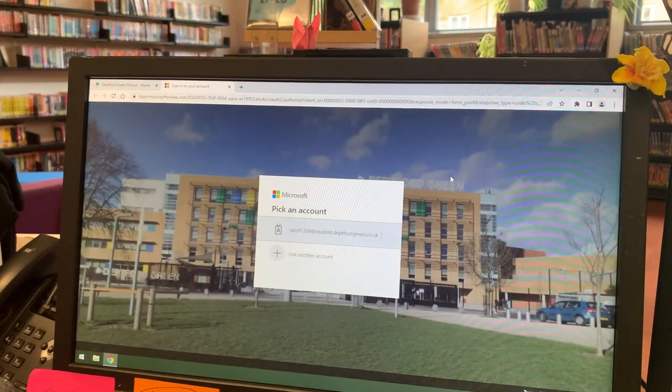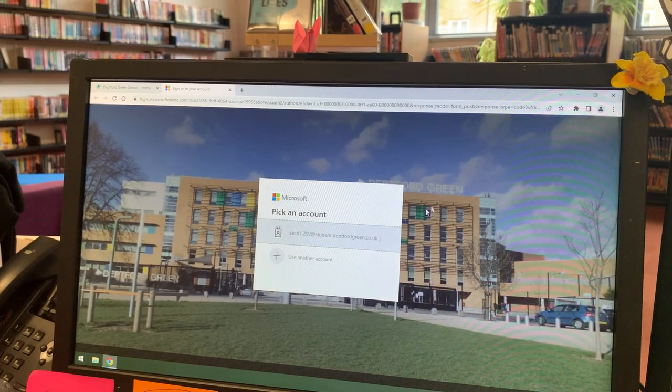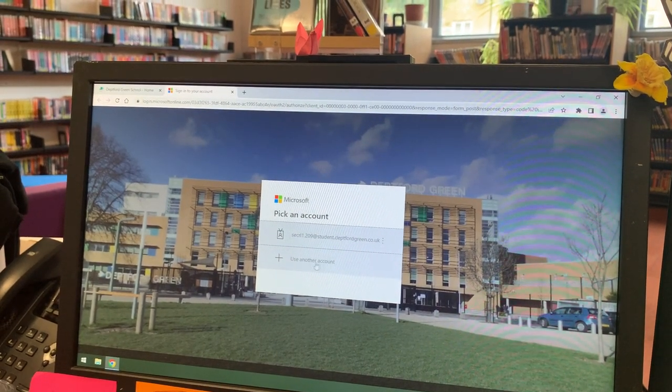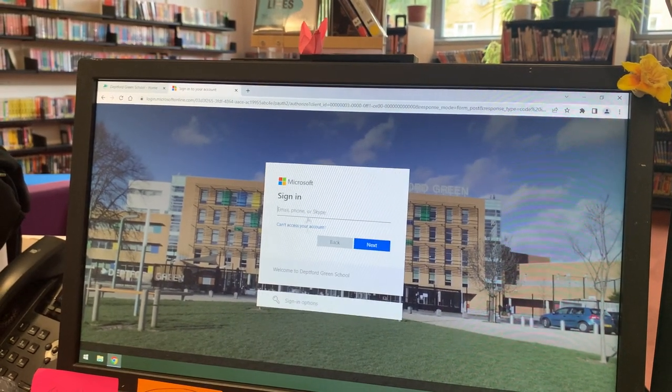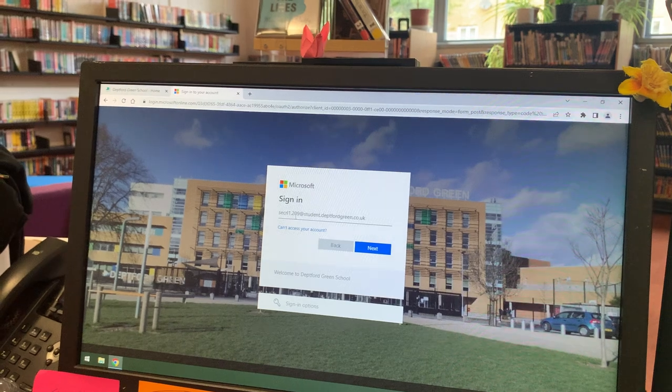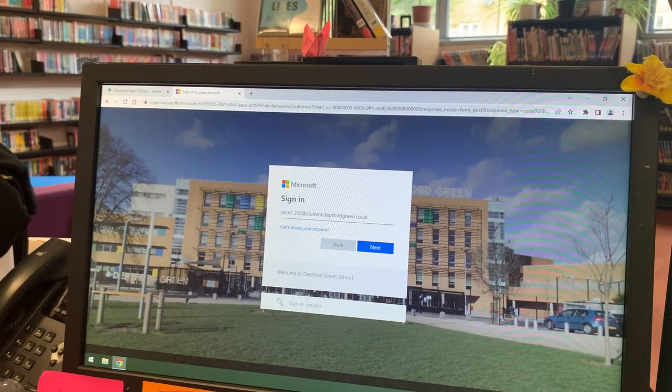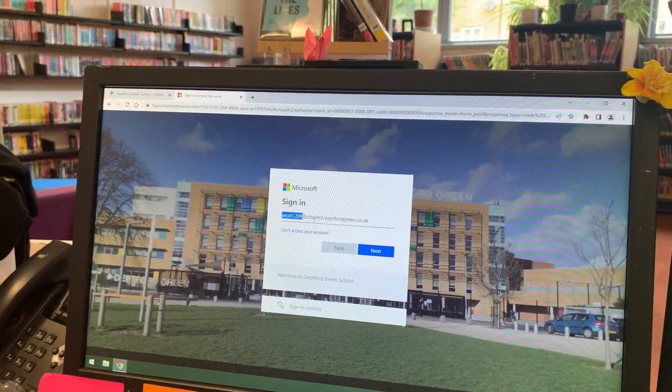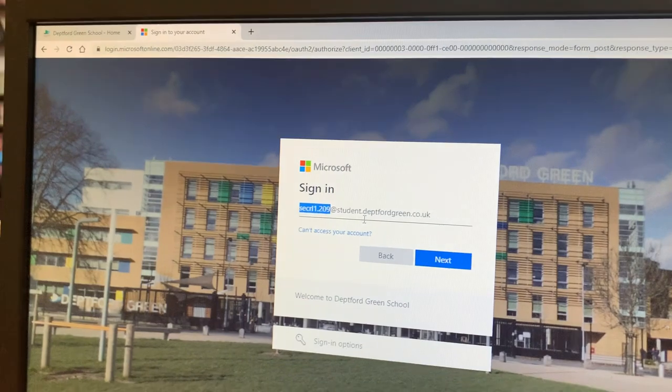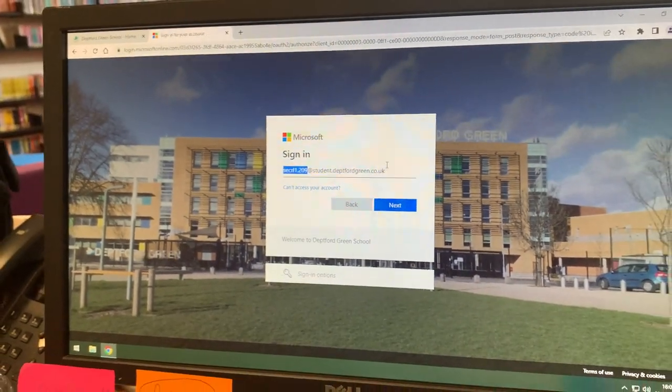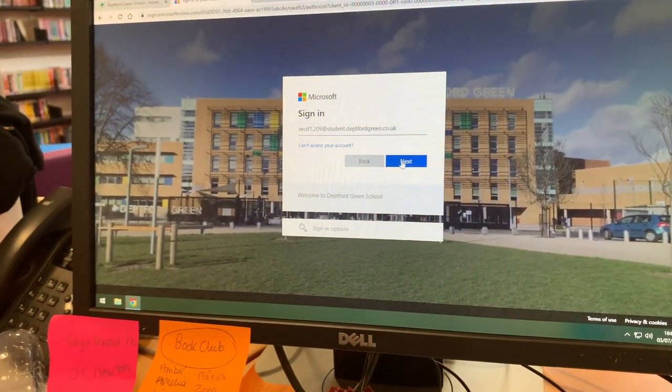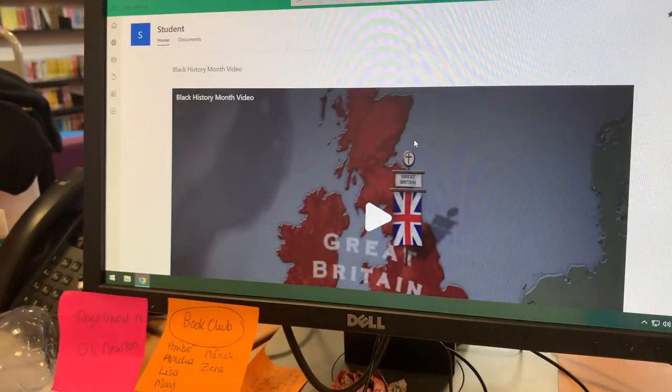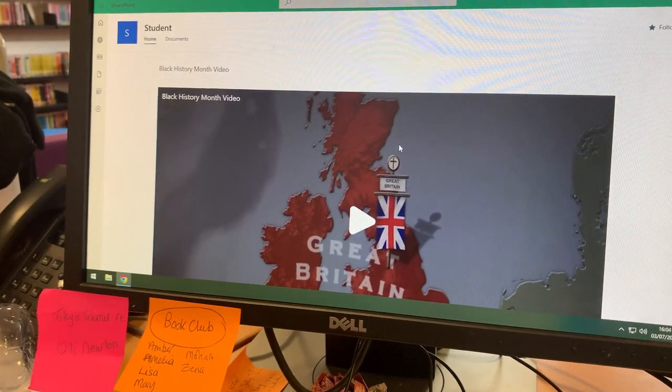This will get you to sign in to an account. Your school account is your usual username at student.depfordgreen.co.uk, and then you type in your password and that will sign you in.